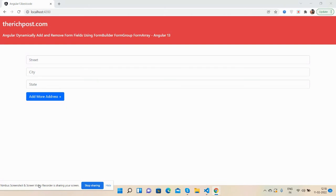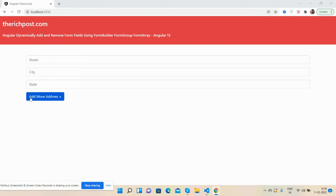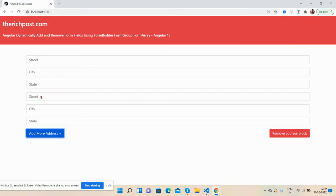On my screen, you can see Angular 13 is working fine with Bootstrap 5 for better layout. You can see three fields: Street, City, and State, along with one button that says Add More Address. Now I'm going to click on this button. See, all the fields have been appended - Street, City, and State, with a